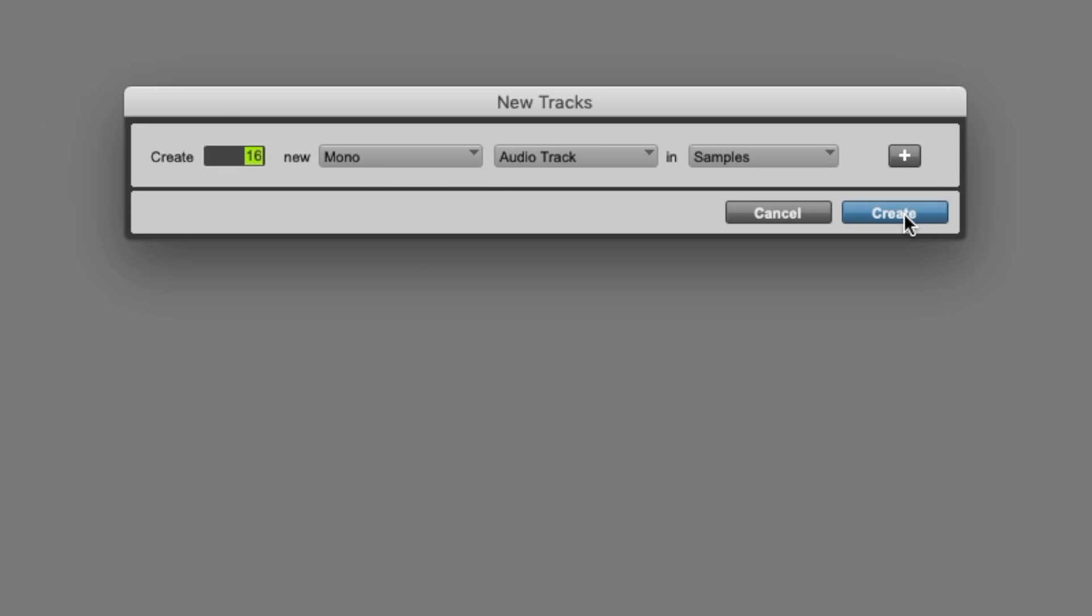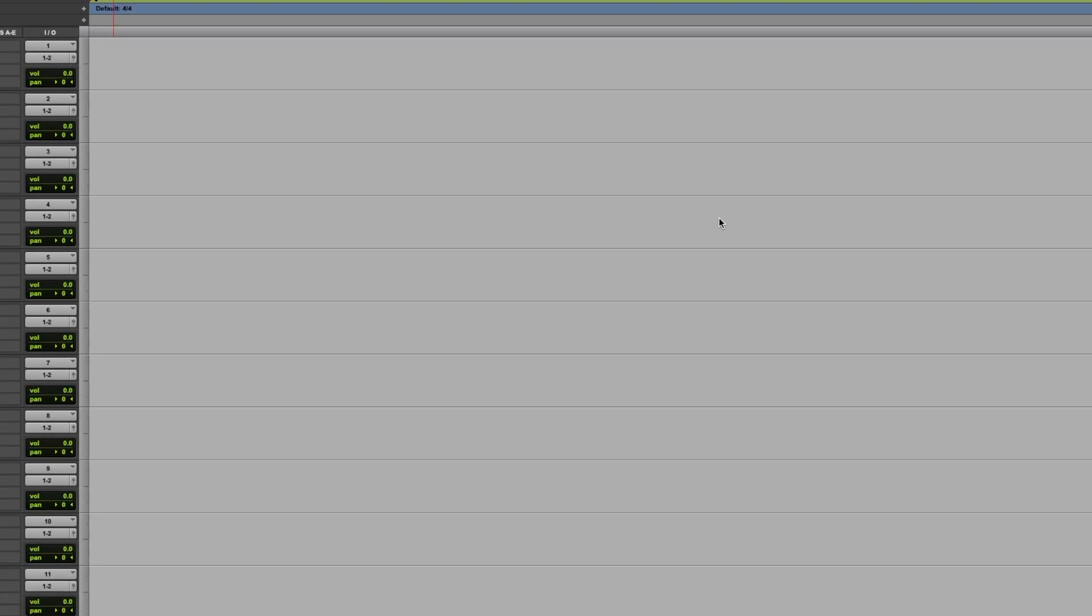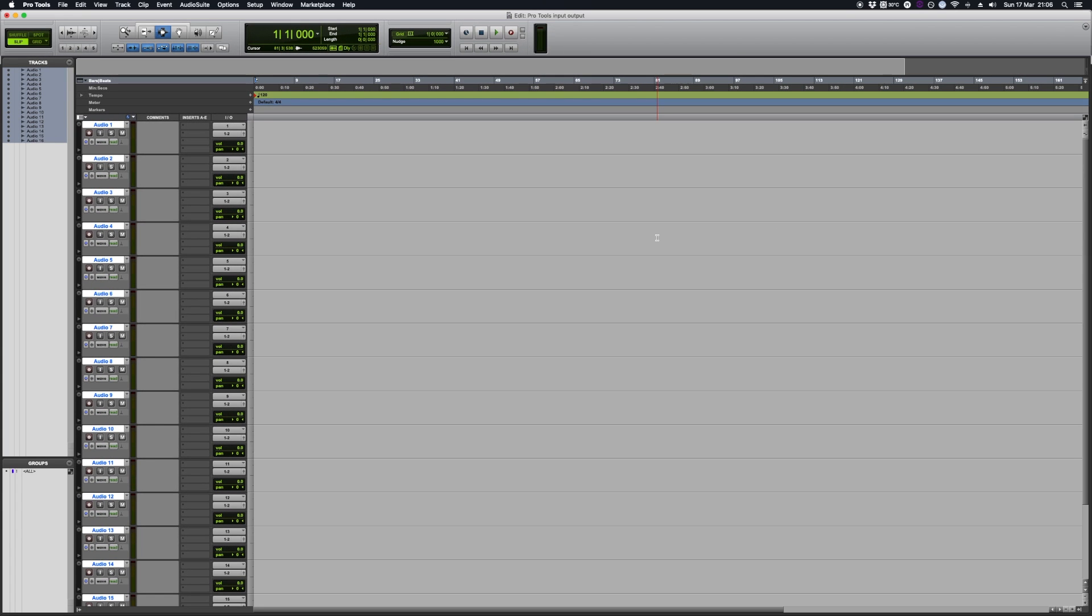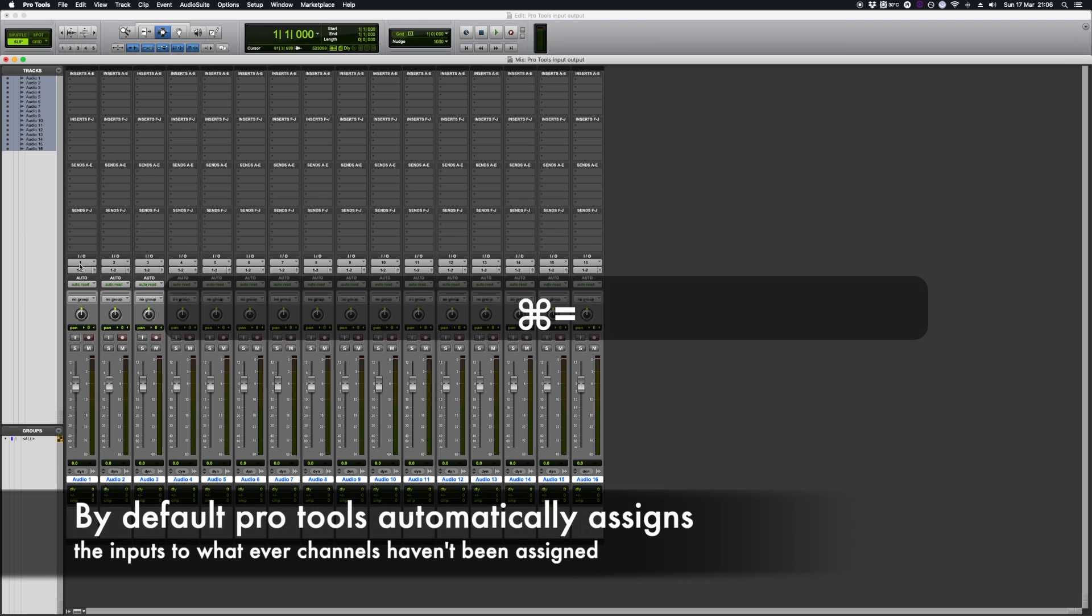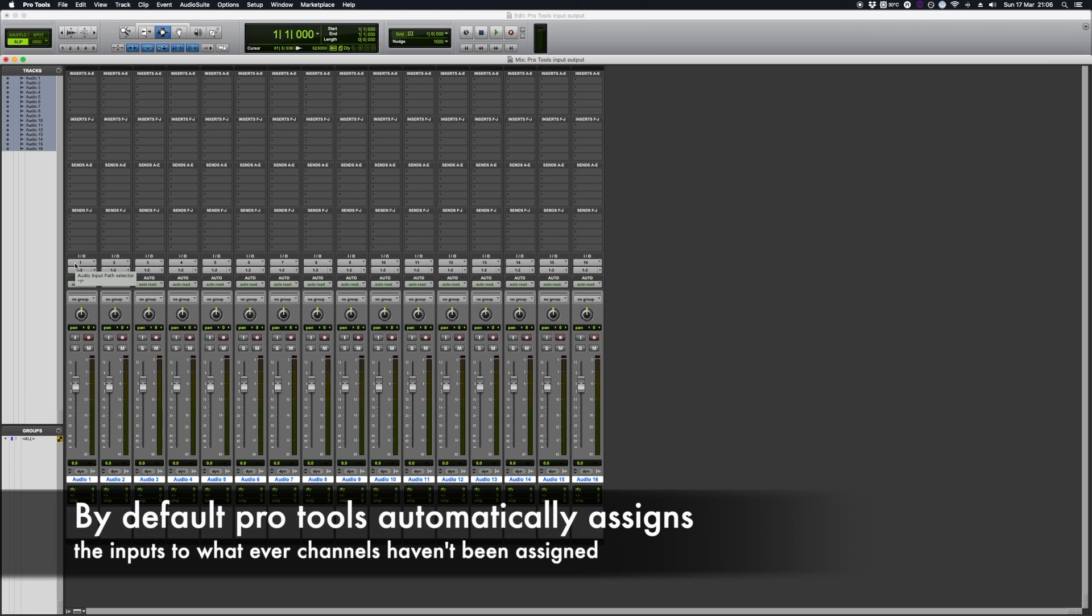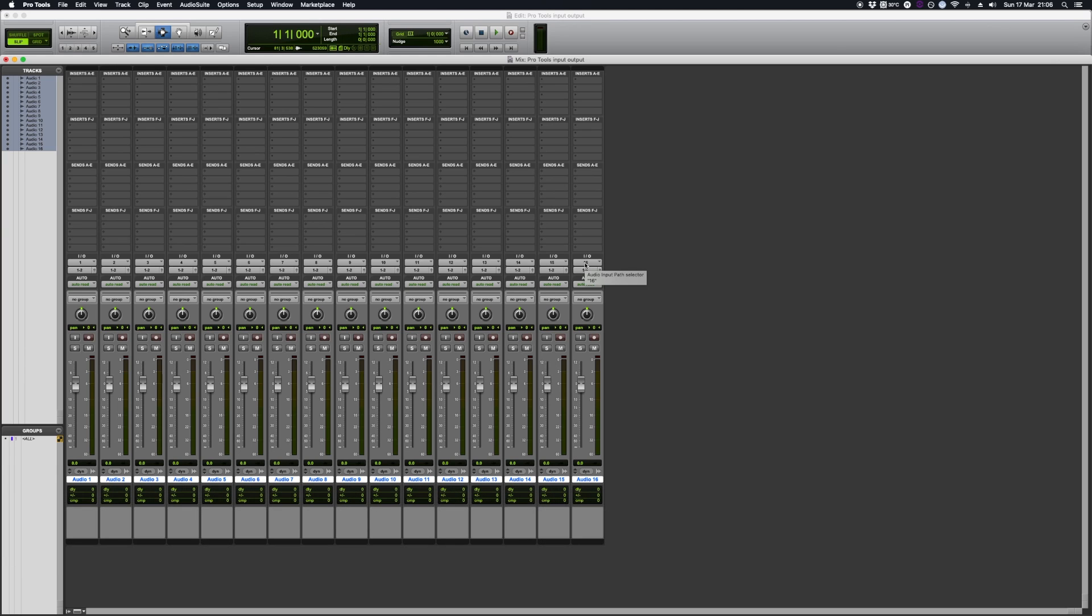If I press Create now, I'm going to change over to the mixer view so Command and Equals. If we look at the input and output of these, we've got all the tracks have basically gone from 1 to 16. This is what Pro Tools always does - it actually looks at what tracks are available and what tracks haven't been assigned.